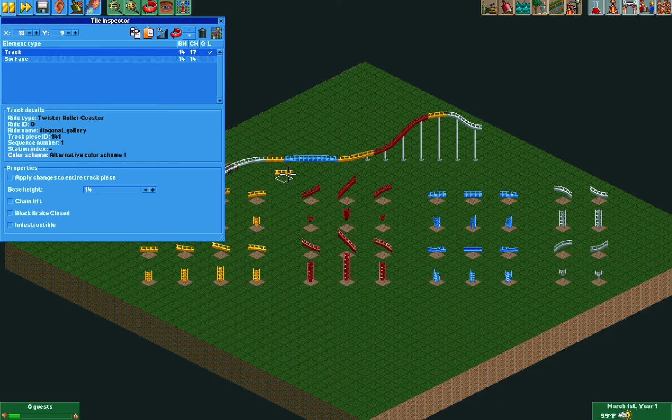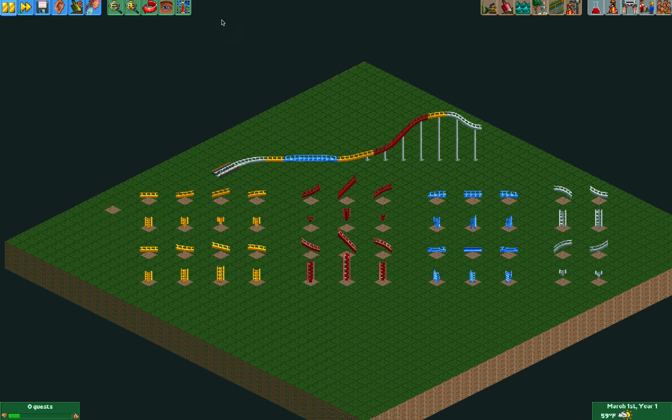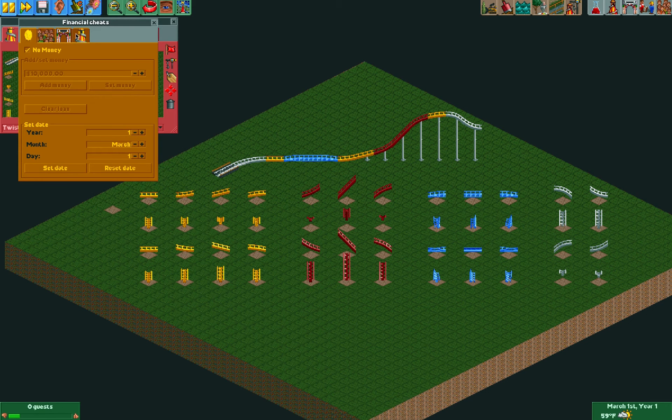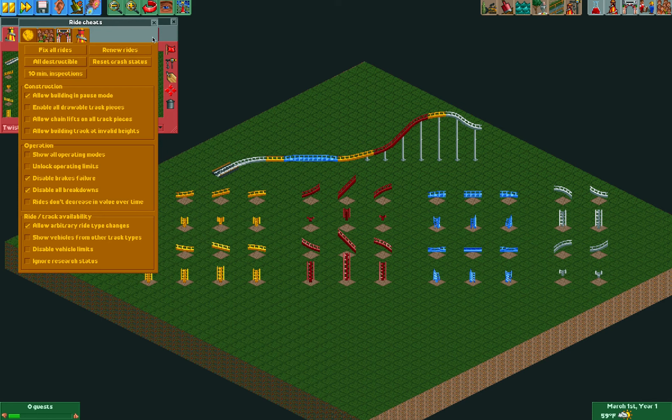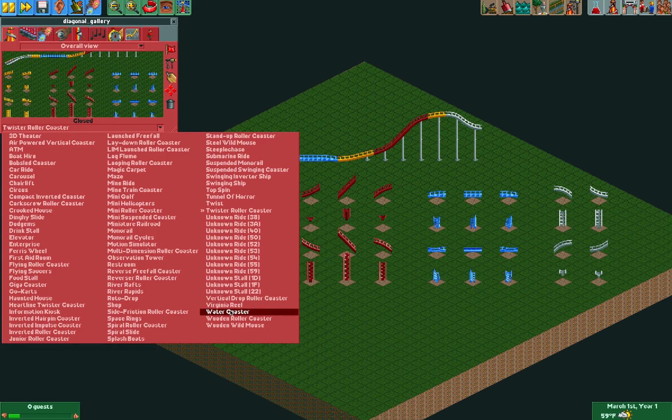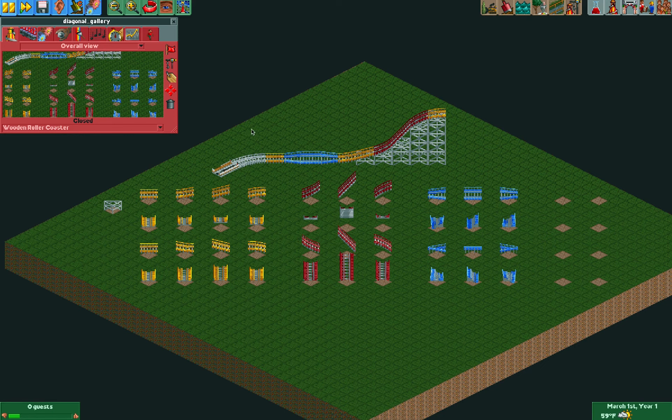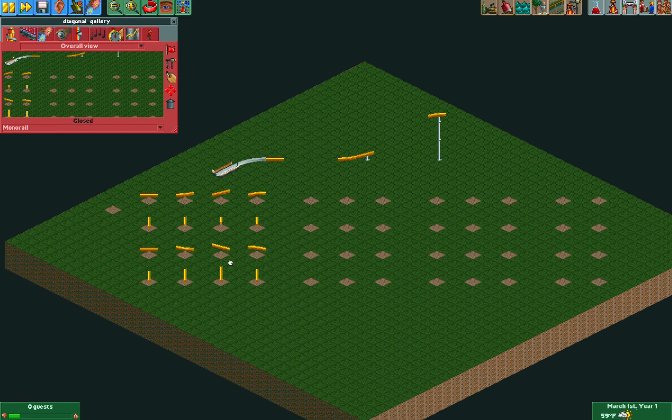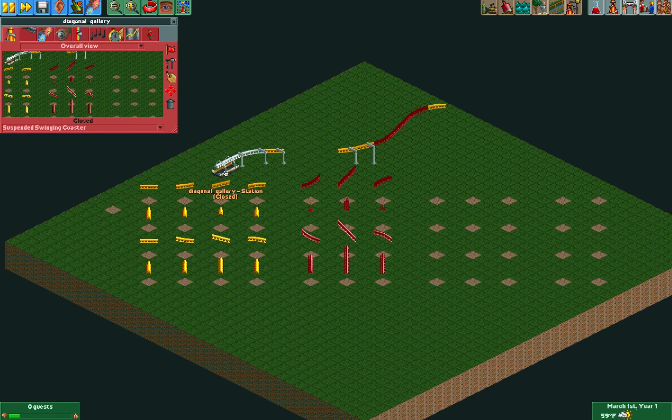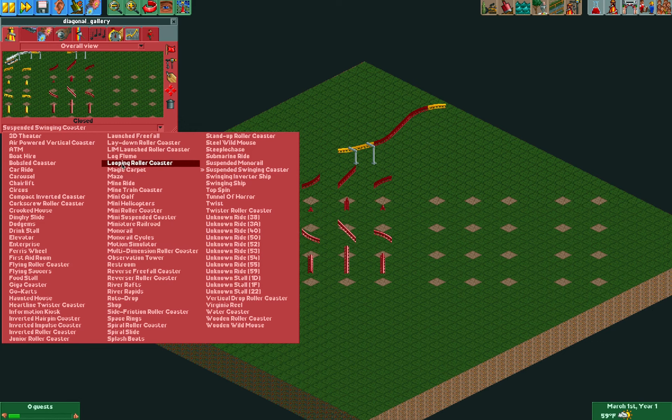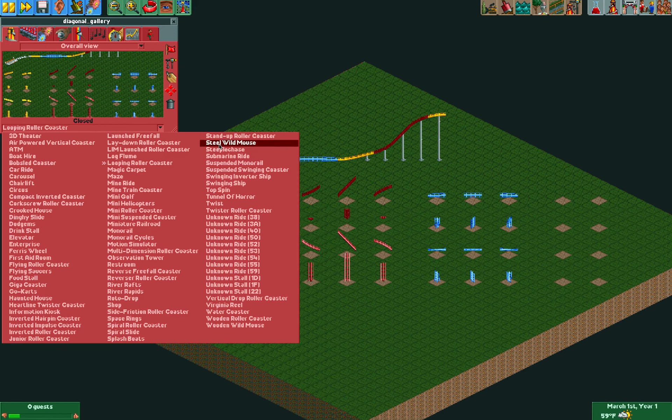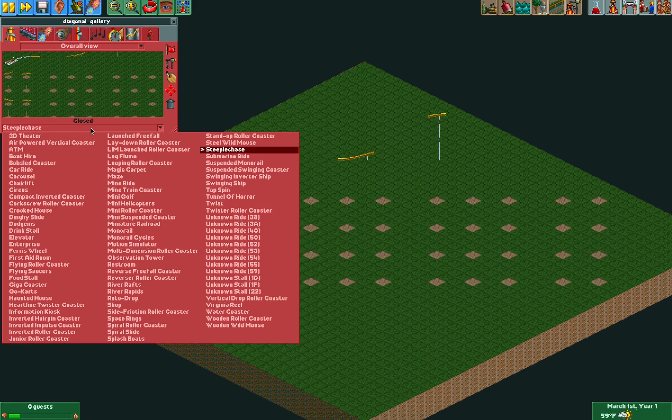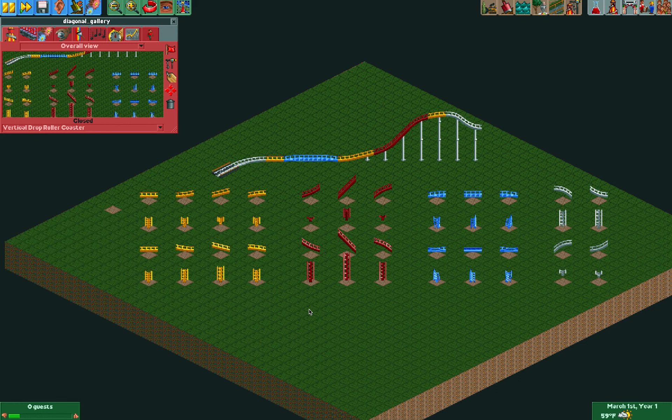But with the cheat enabled, I can change the ride type to something arbitrary like a wooden coaster. You'll notice that not all of the pieces are available anymore. That's something that's especially noticeable for the monorail, for example. I made a spreadsheet of what pieces are available from what types, although if you're experienced in the game you might already have a feel for what these limitations are.